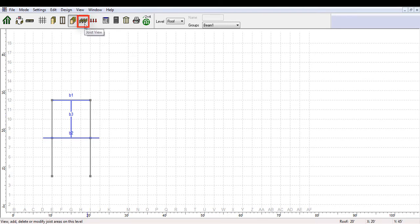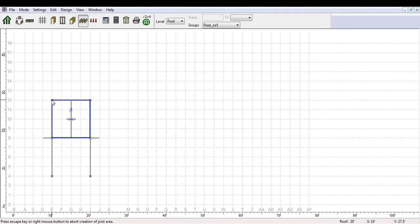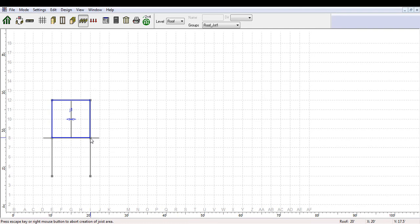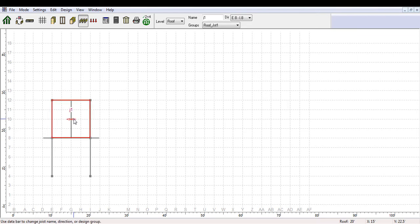When clicking the Joist View tab, you can start adding joists to the model. You will have to specify 4 points on the grid where they intersect. The created joist area must have at least two parallel sides and must be fully spanned by at least two supports in any direction, meaning the first and last joist must rest on the same supporting members. Failing to do so will generate a warning message. If you right-click while creating the floor joist, it will cancel it so you can reassign the 4 points. Joists will automatically span in the shortest direction unless unsupported in that direction. To change the direction, highlight the joist and change its direction from the pull-down menu in the top toolbar.